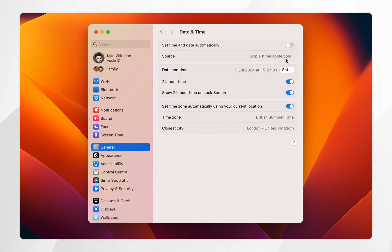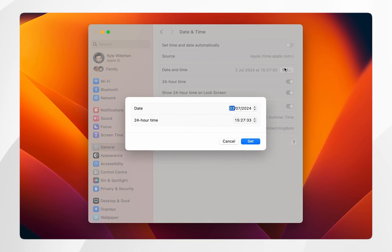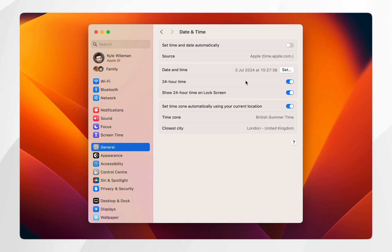Once you've done this you want to click on the set button just below that and you want to manually select your date and time from here. In this case I'm going to leave it.